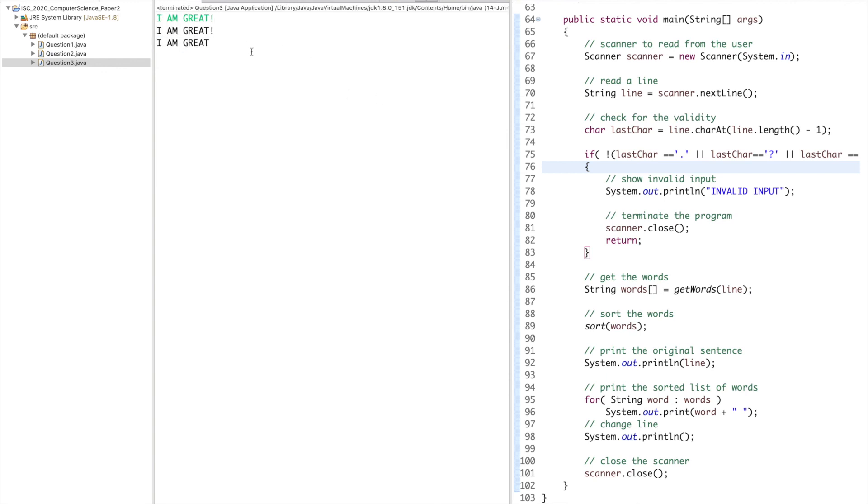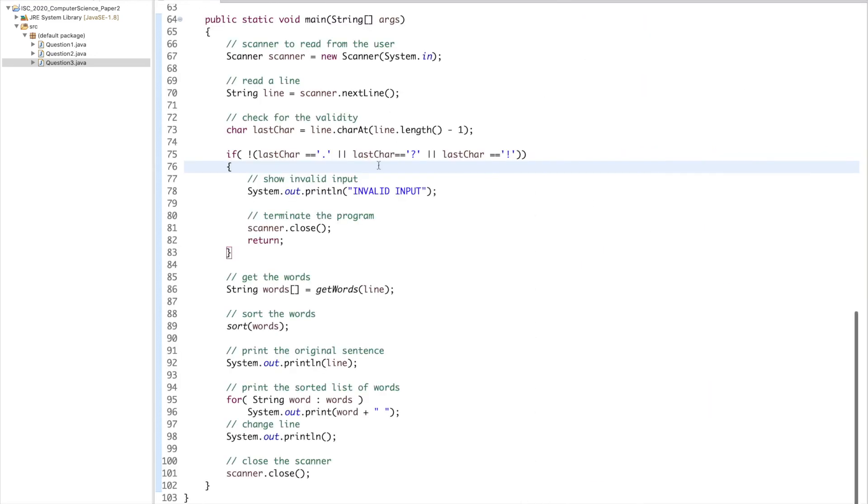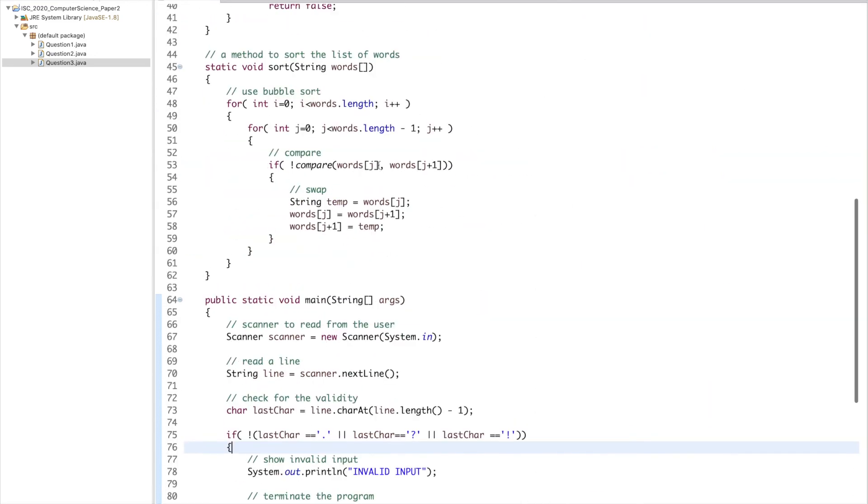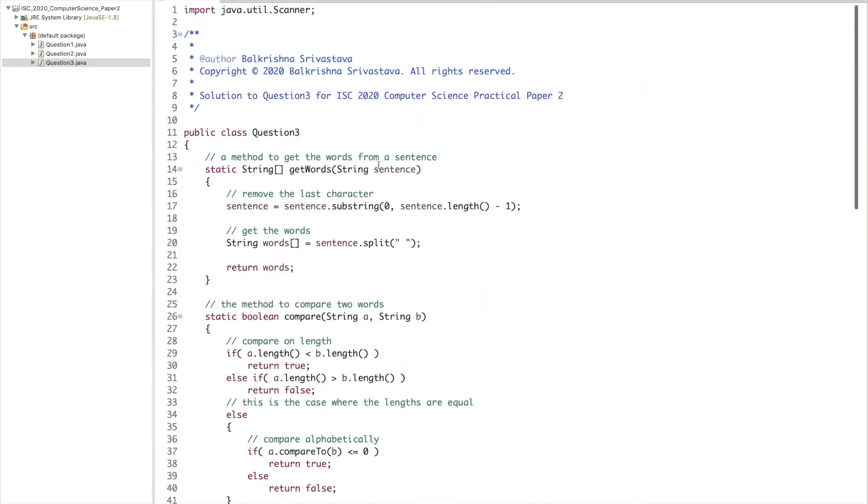Then we have another case, 'I AM GREAT'. You can see 'I AM GREAT' is the same order. I hope this was helpful. Please do like the video and subscribe to this channel for more such videos. Thank you for watching.